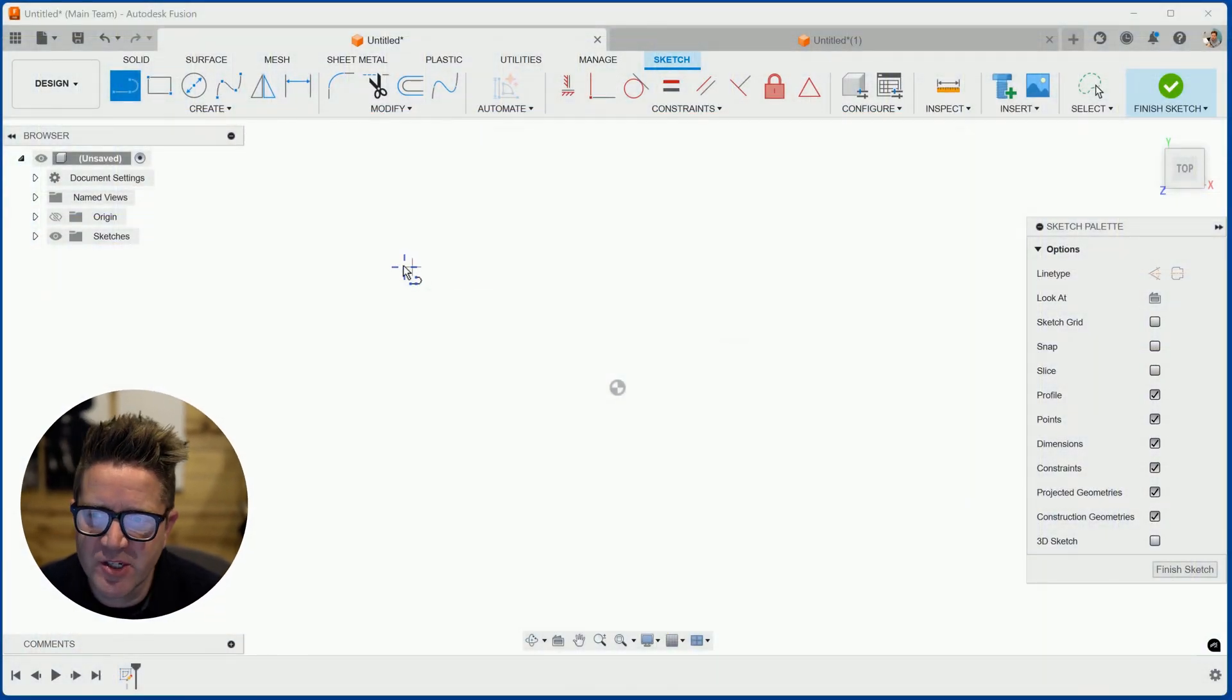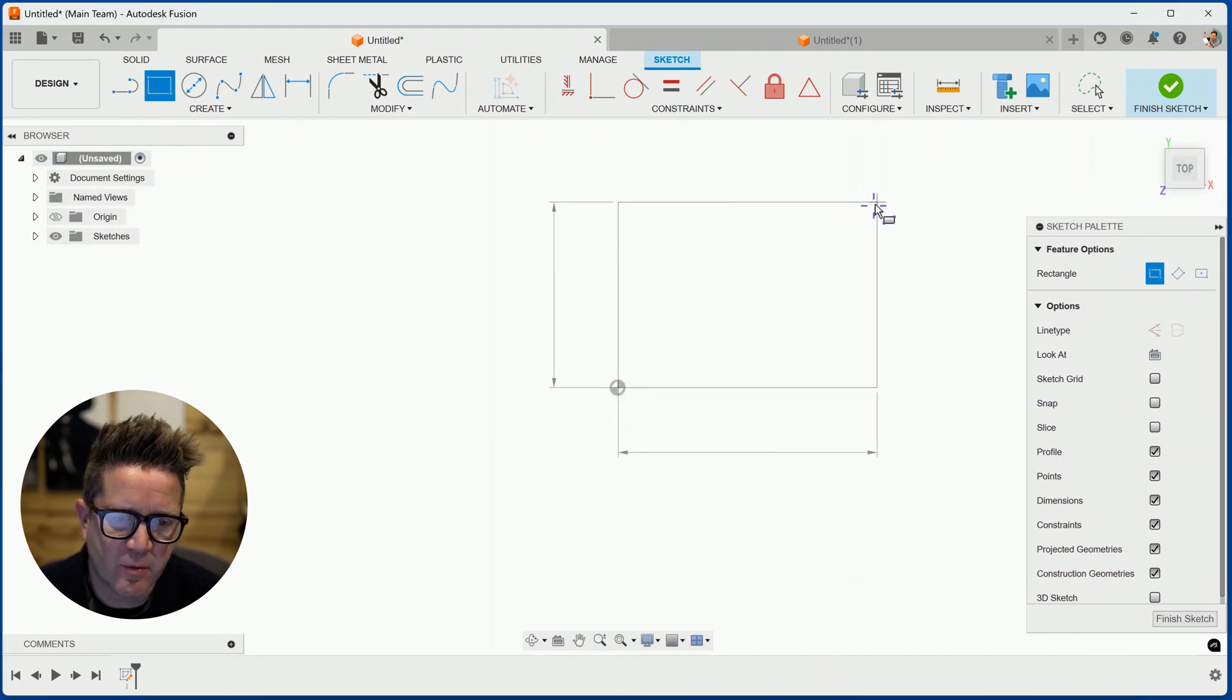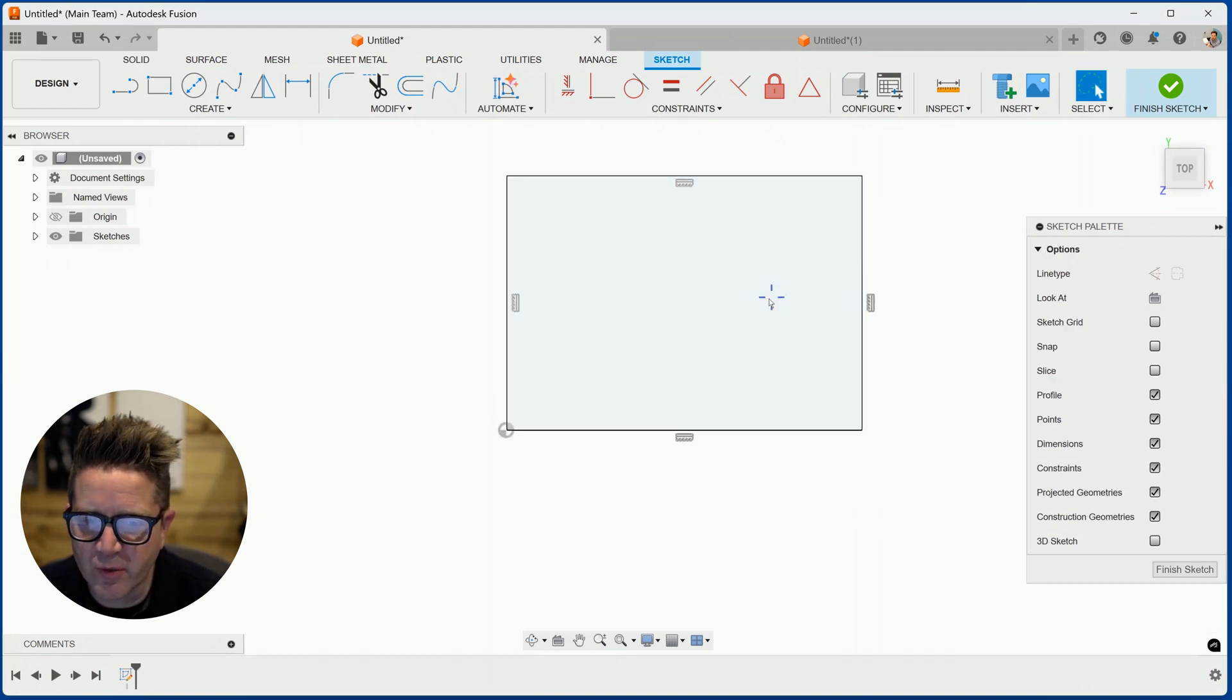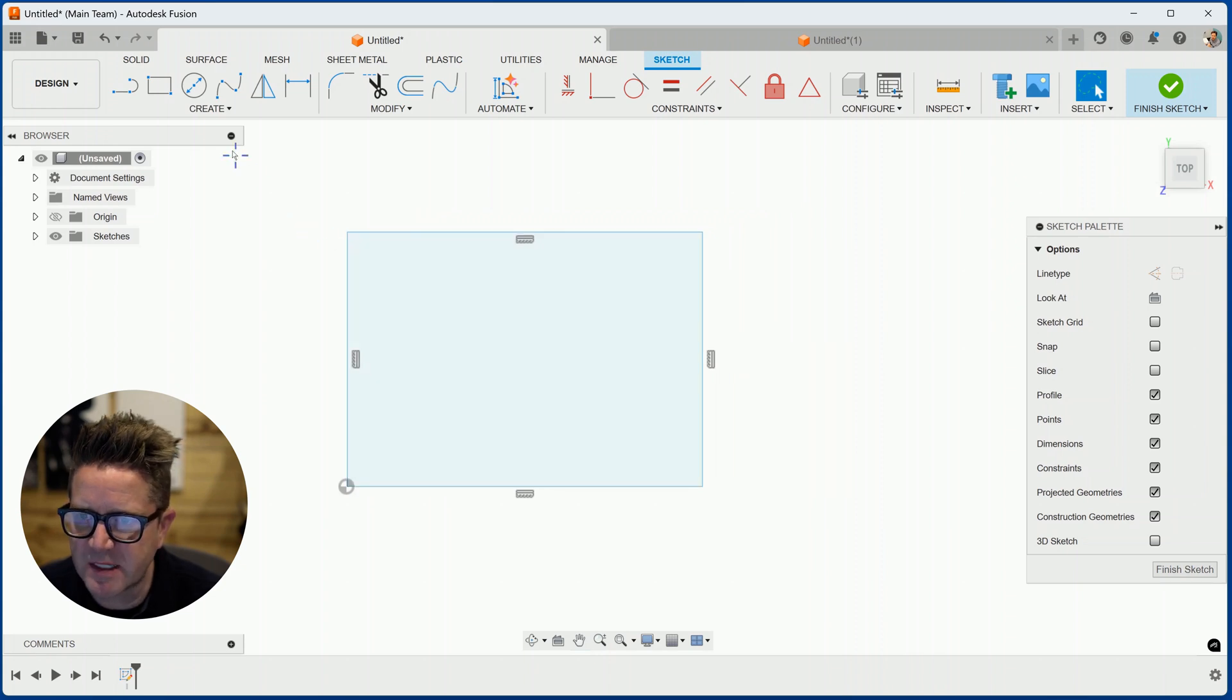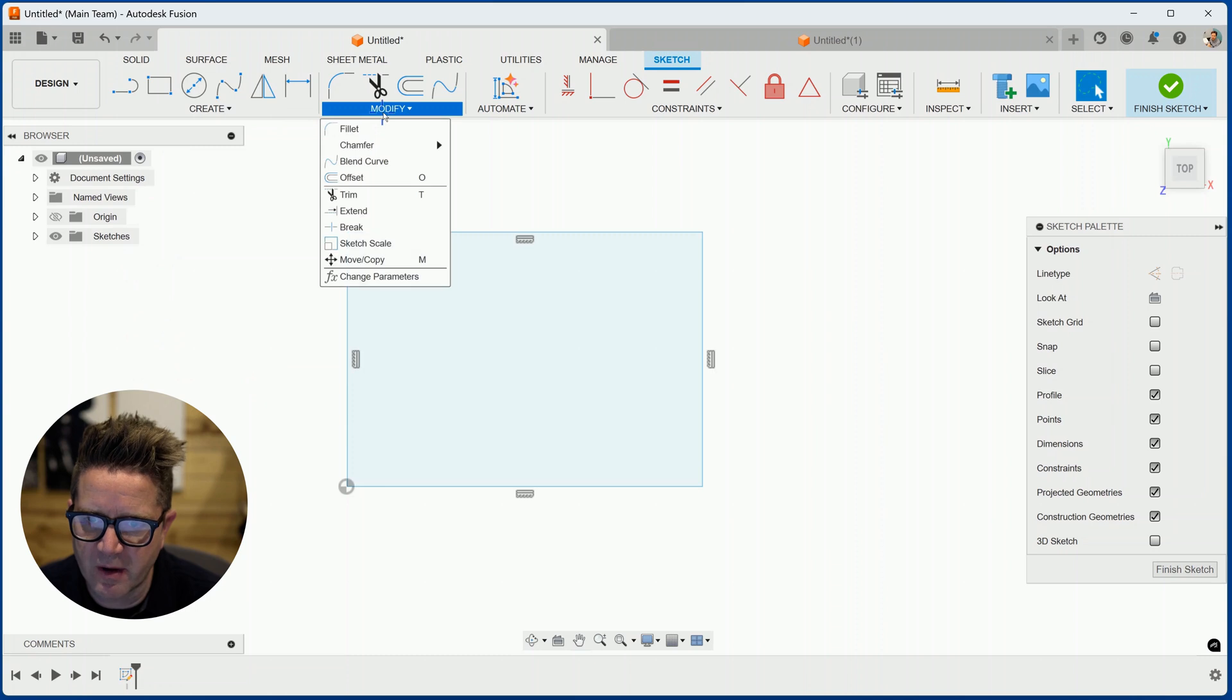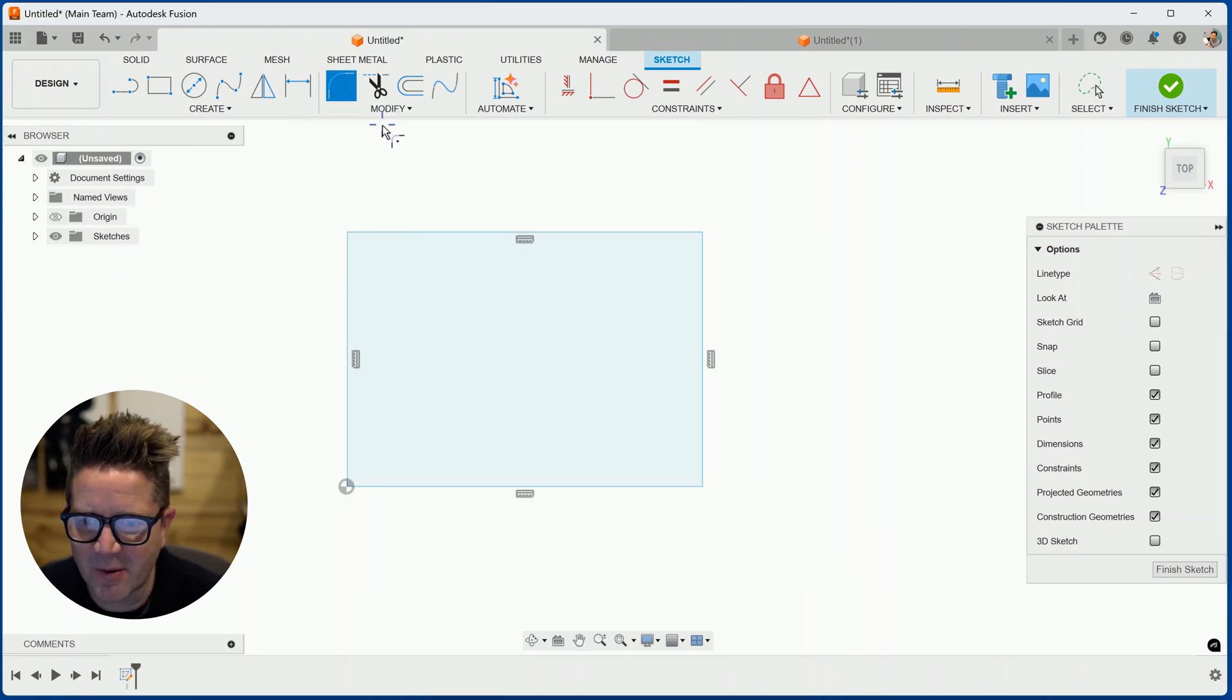When you're sketching in Fusion 360, you have the ability to quickly add rounded corners. There's important reasons why you would do this from a design perspective. To do this, it's not under create, but under modify, you'll click fillet or filet. Sometimes you'll hear people say it that way.